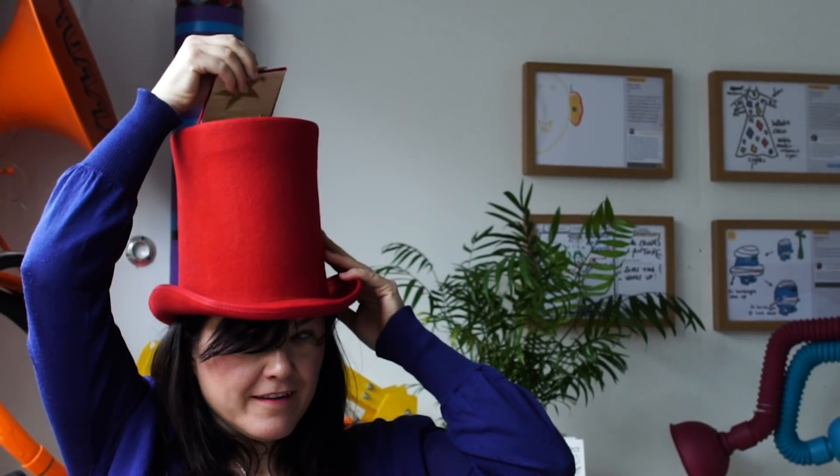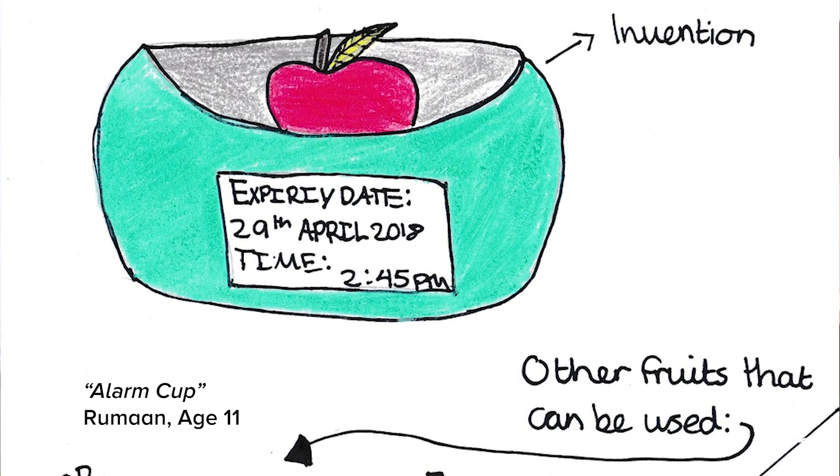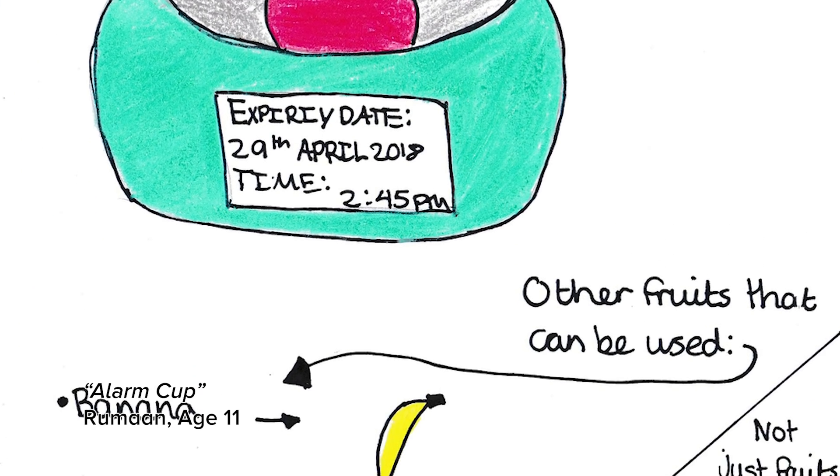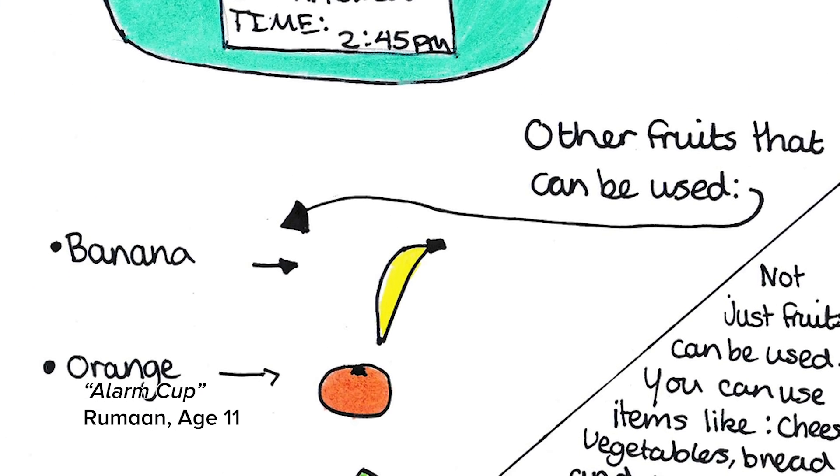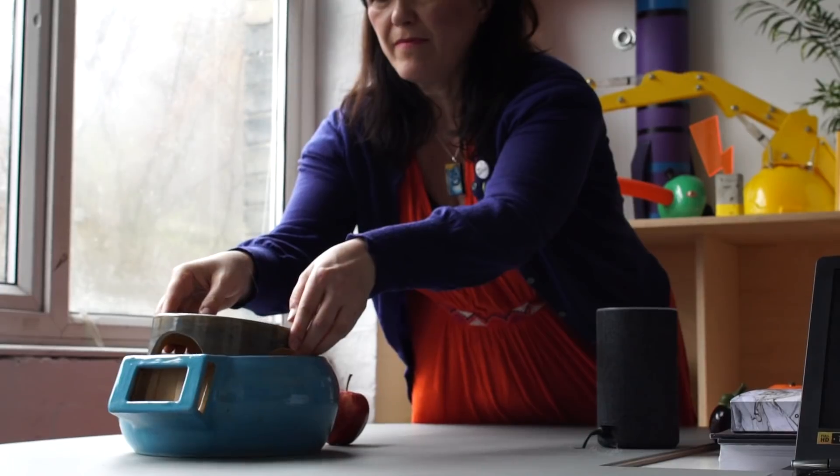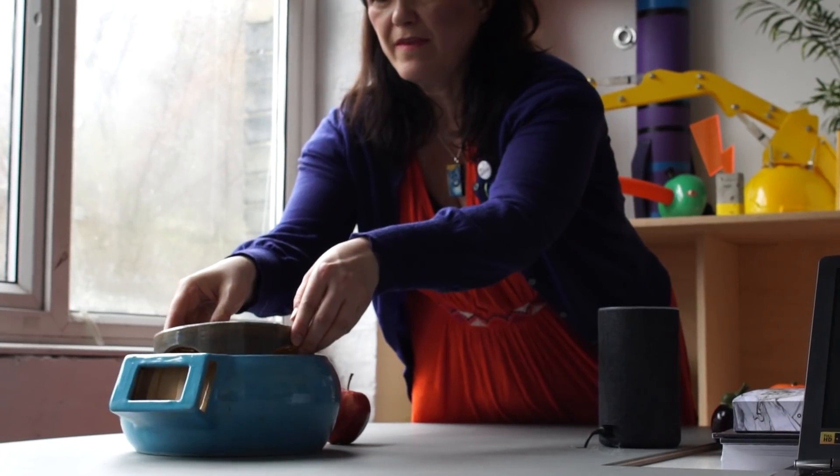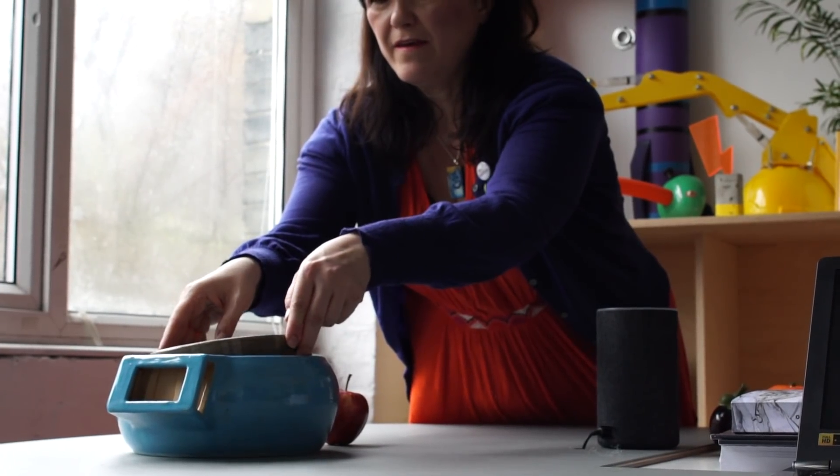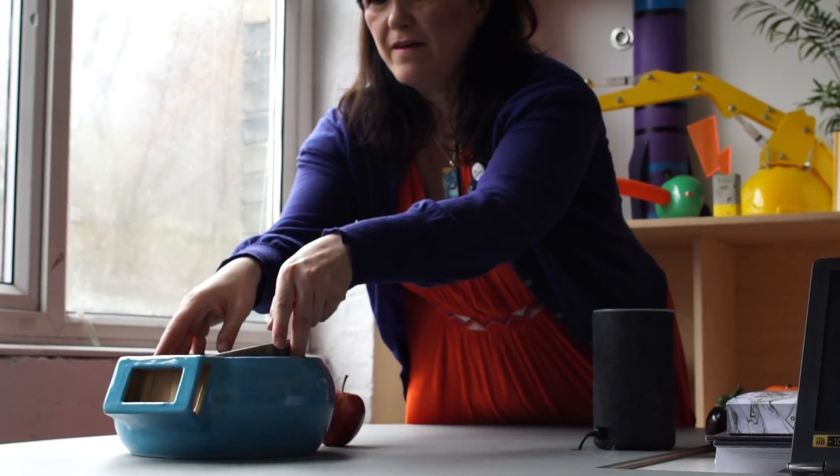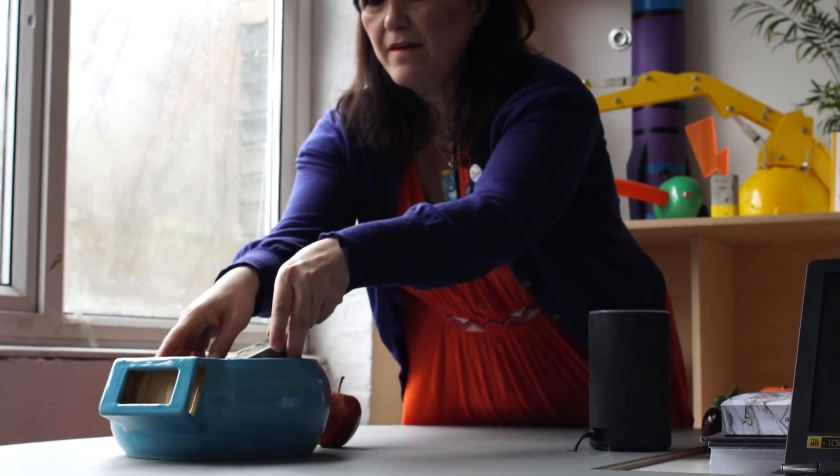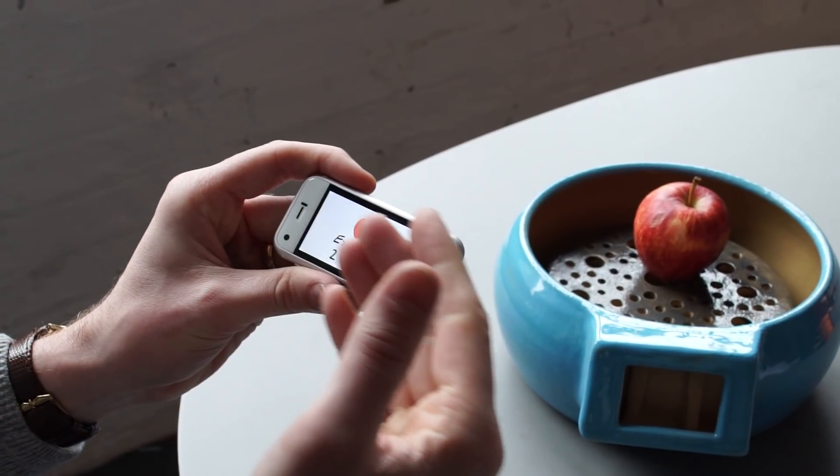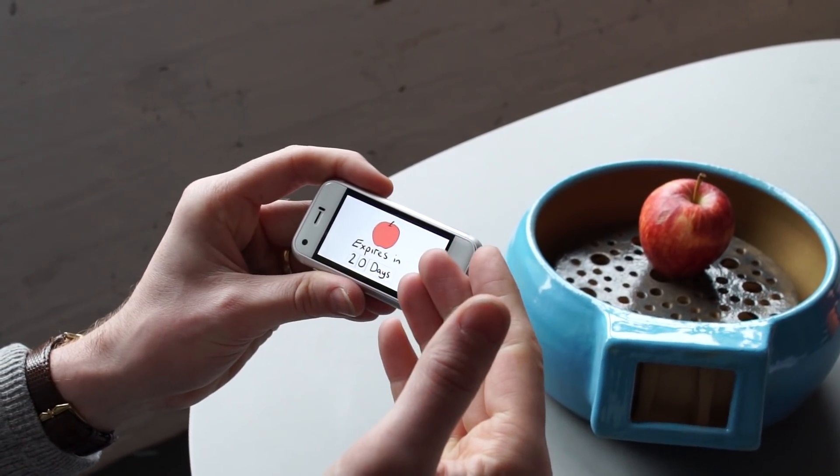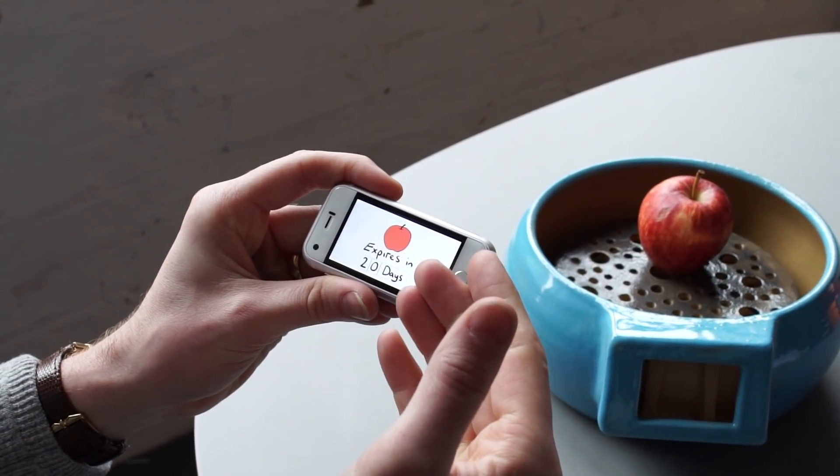So we'll choose a particular subject matter, we've done food waste for example. We love the idea by Rouman, you could have this alarm cup, you could program it by saying in five days I need an alarm to tell me to eat the fruit. So you put it in there and then you know exactly when you have to eat the fruit.